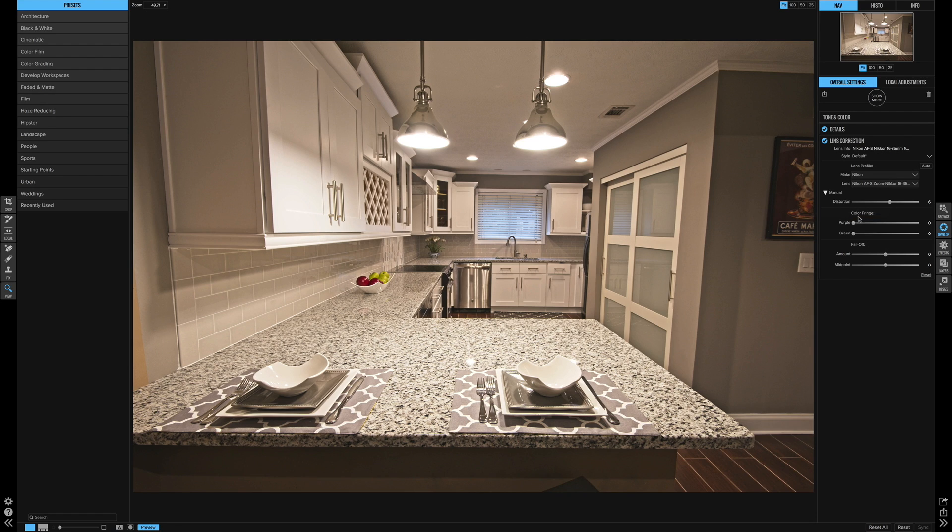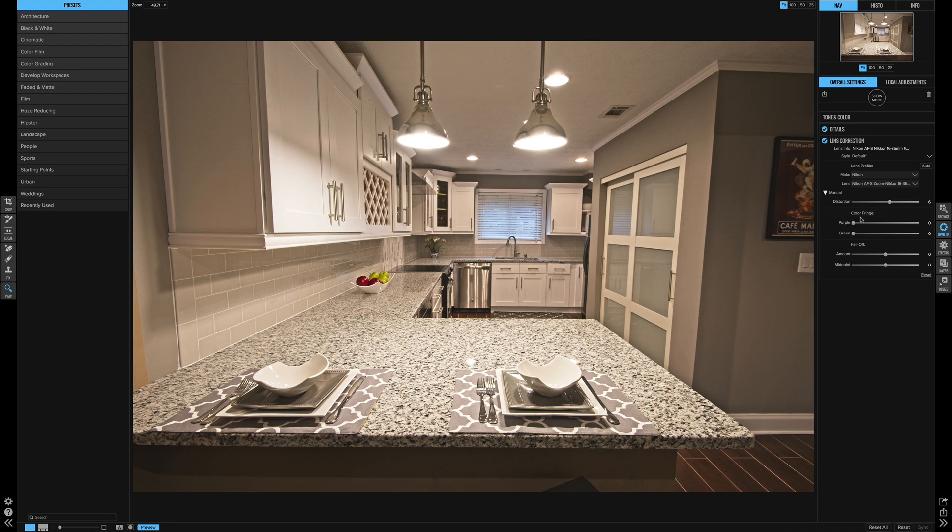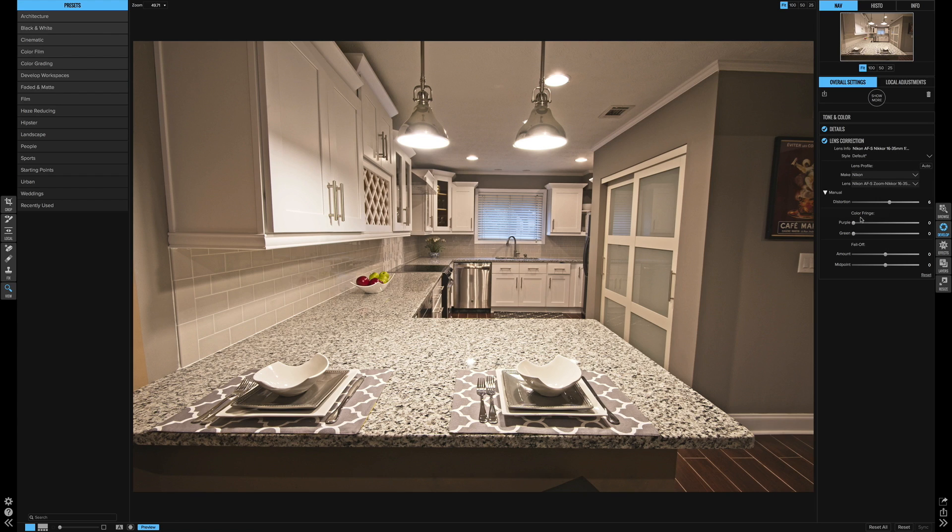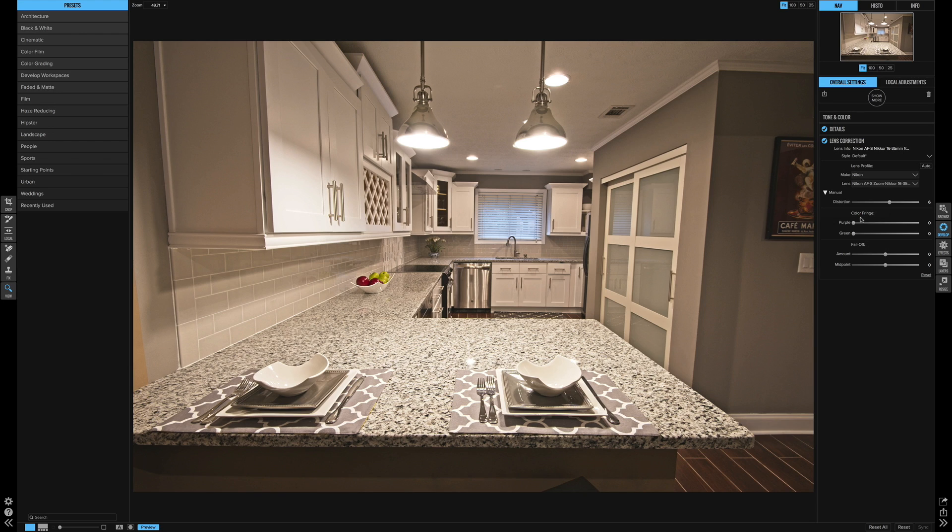Now down here under color fringe, this is basically your chromatic aberration issues. So if you're ever shooting into the sun and you see those little green or purple halos around the edges of trees or horizon lines or any kind of contour to the image, these sliders will come in handy.